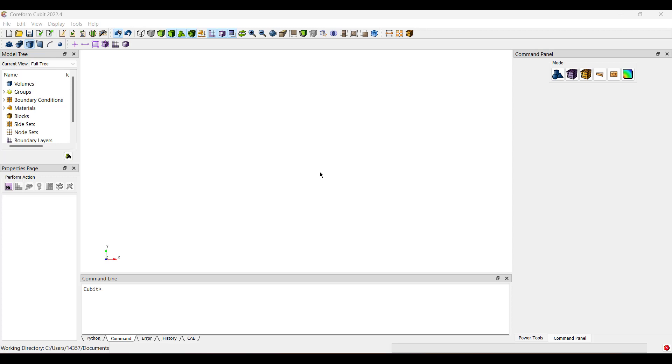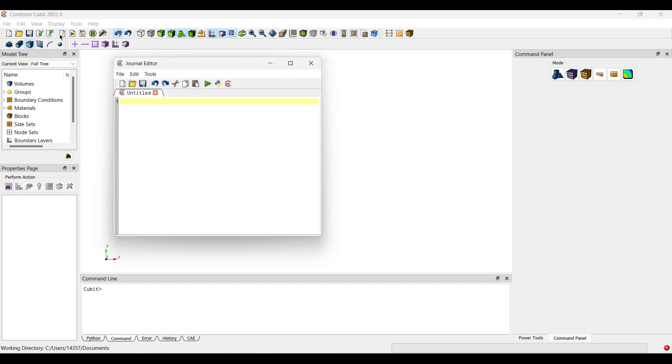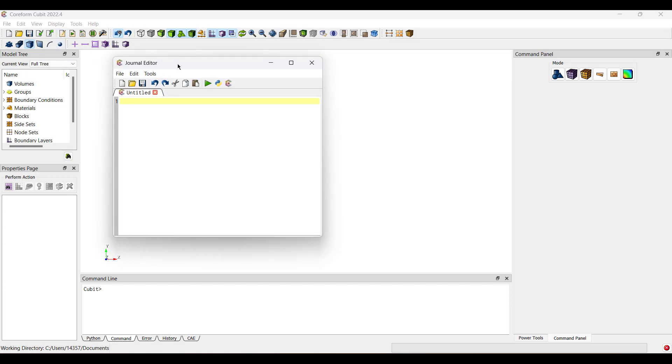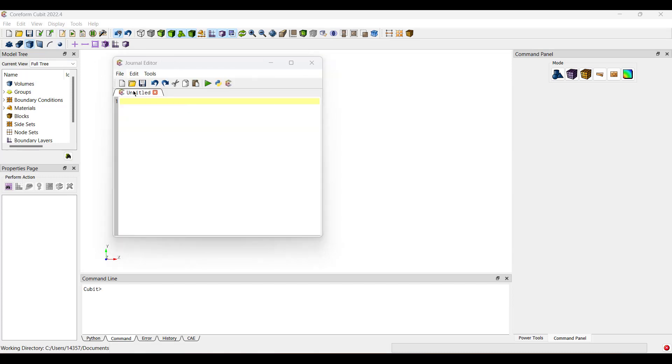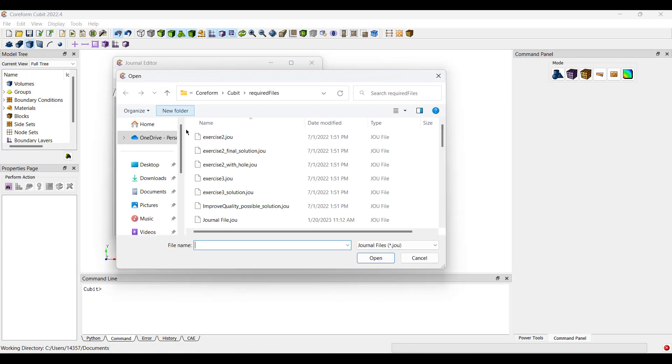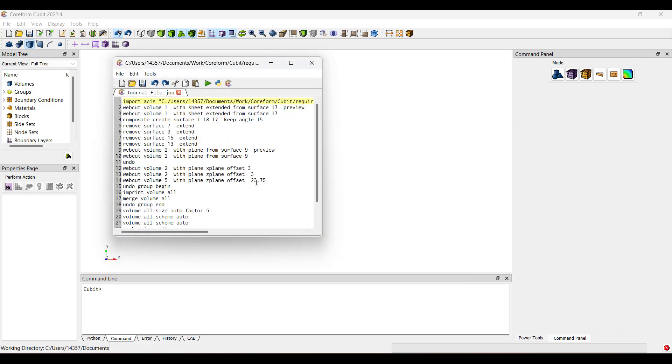Let's open a journal file by following these steps. Open here the journal editor. You can either open or import your journal file. Find your file. Open.